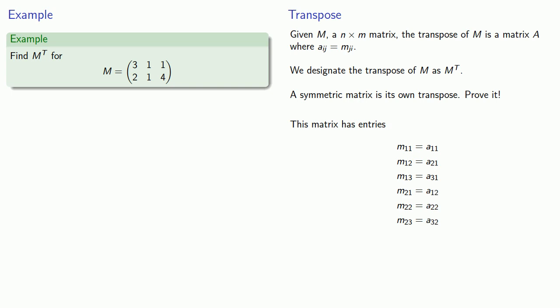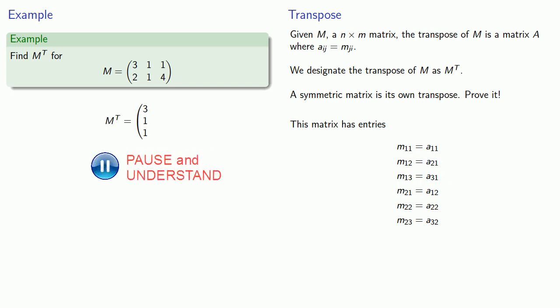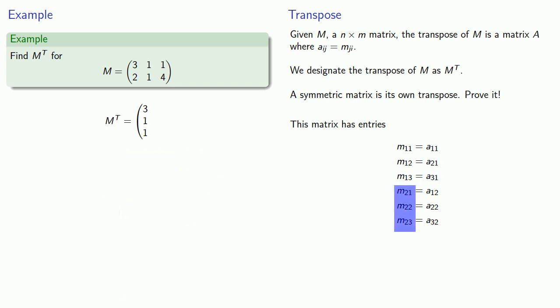So looking at our values, we see that M11, M12, and M13, those are the entries in the first row, will become A11, A21, A31, and those are going to be the entries in our first column. Likewise, M21, M22, and M23, the entries in our second row, will become A12, A22, A32, the entries in our second column.